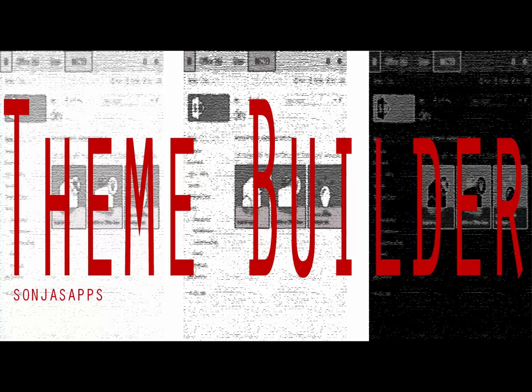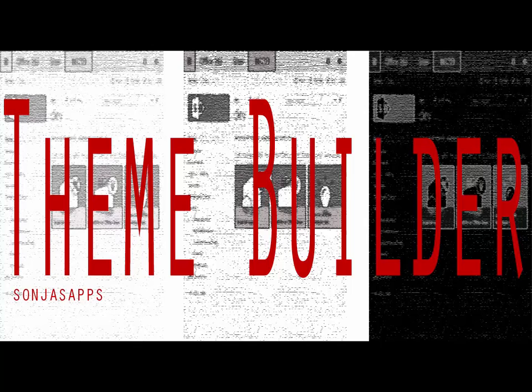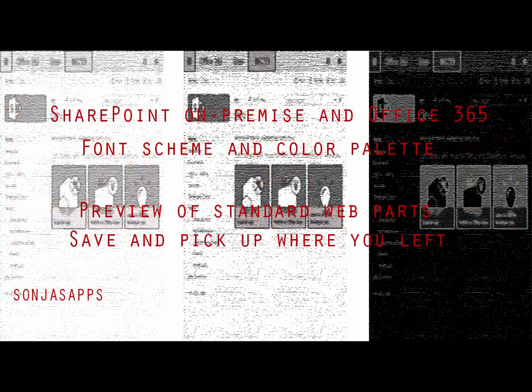ThemeBuilder is a tool to change the look and feel of your site. It provides an easy-to-use ribbon with font and color codes. It shows how the colors and fonts will be applied to SharePoint.